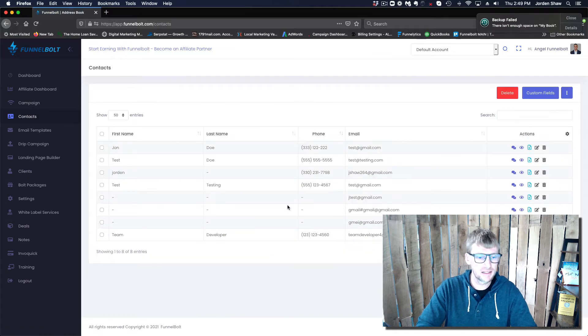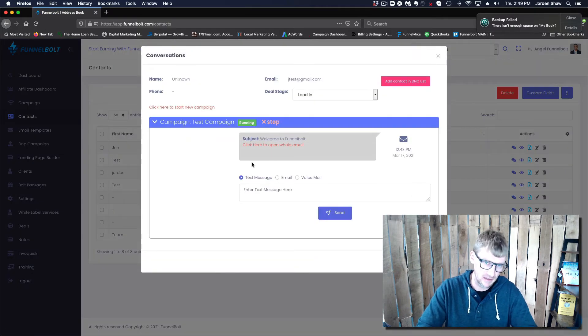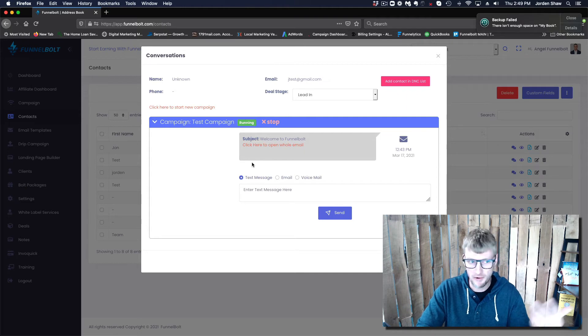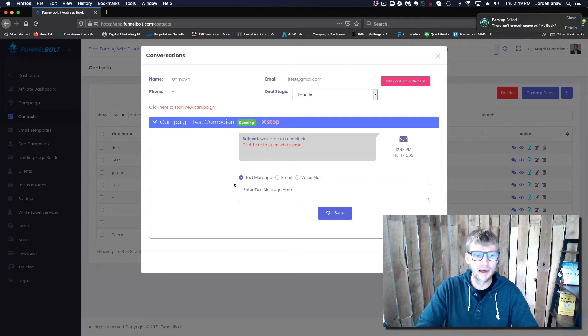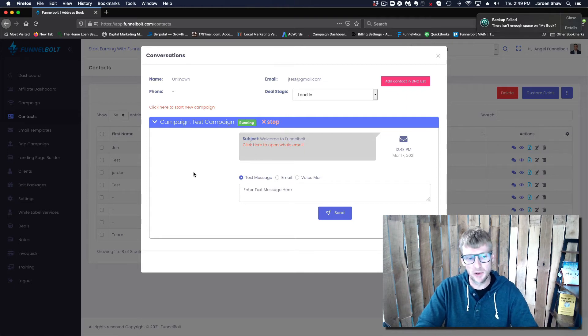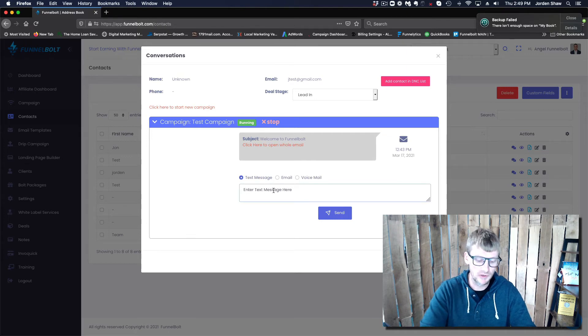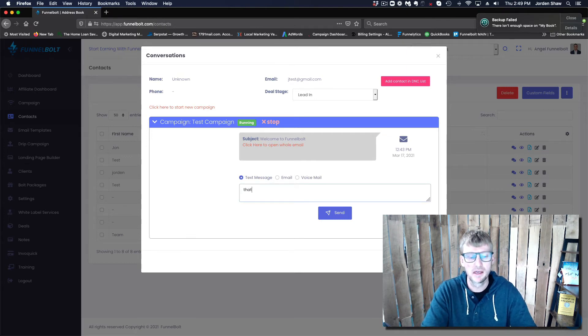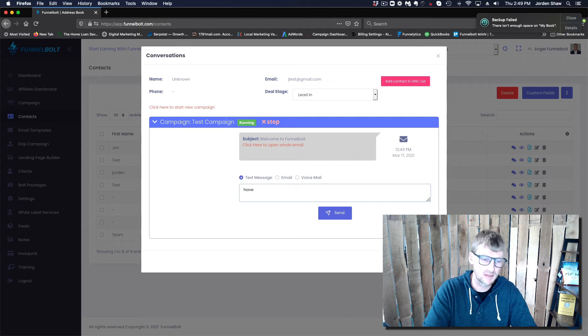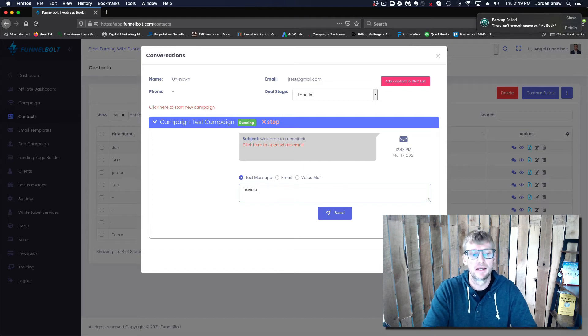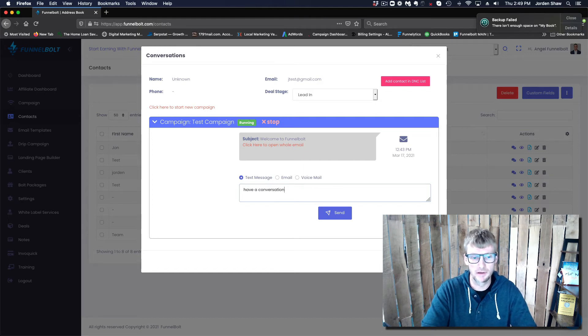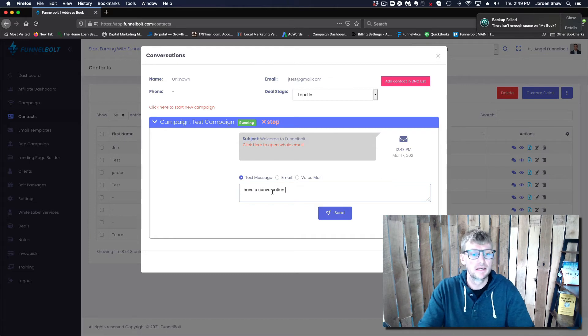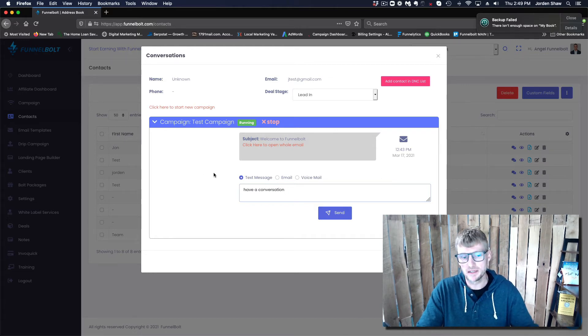If you get a response, that response is going to show up in the conversations. Obviously this is just a demo name here, but the response is going to show up right here, and what you can do is then have the conversation with the prospect within the system.